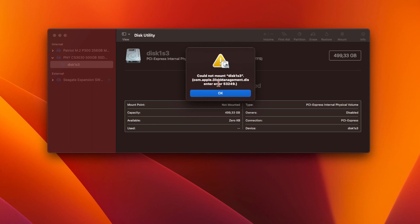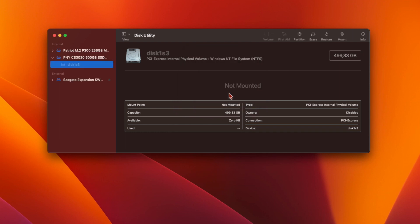And if you try to mount it manually using Disk Utility, you see an error code 53249. This usually indicates an issue with the Windows file system.